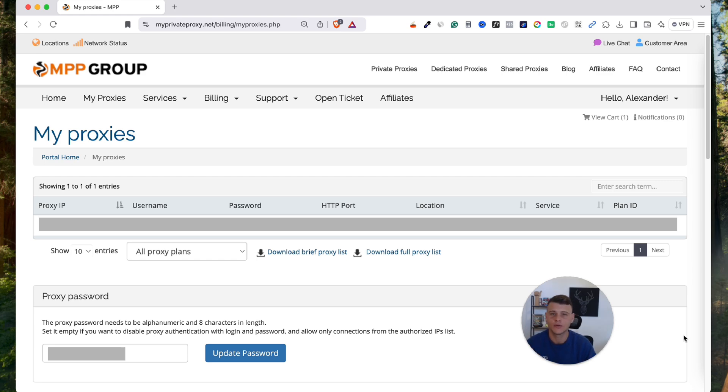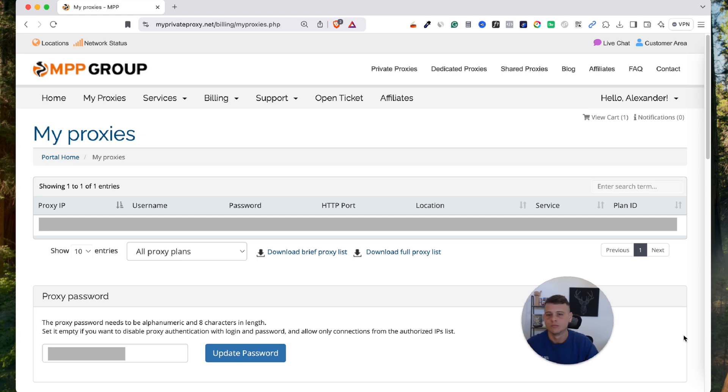And now I want to show you an extra step of how you should be adding this proxy to an anti-detect browser. So if you are like myself and you're using AdsPower, GoLogin, Multilogin, or whatever, you need to know how to place the proxy correctly.